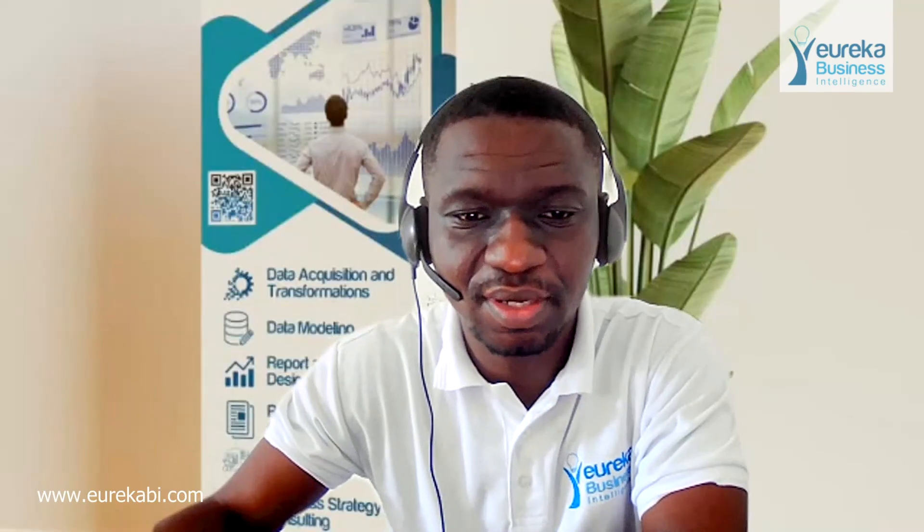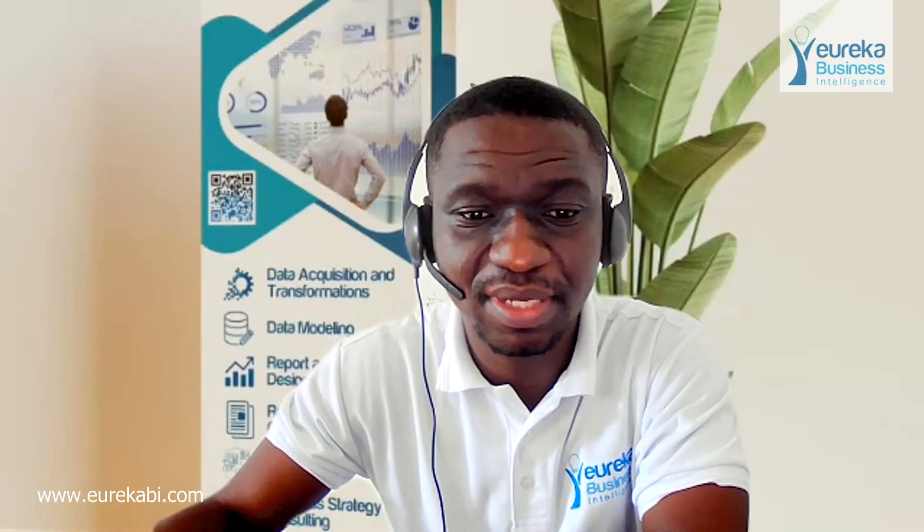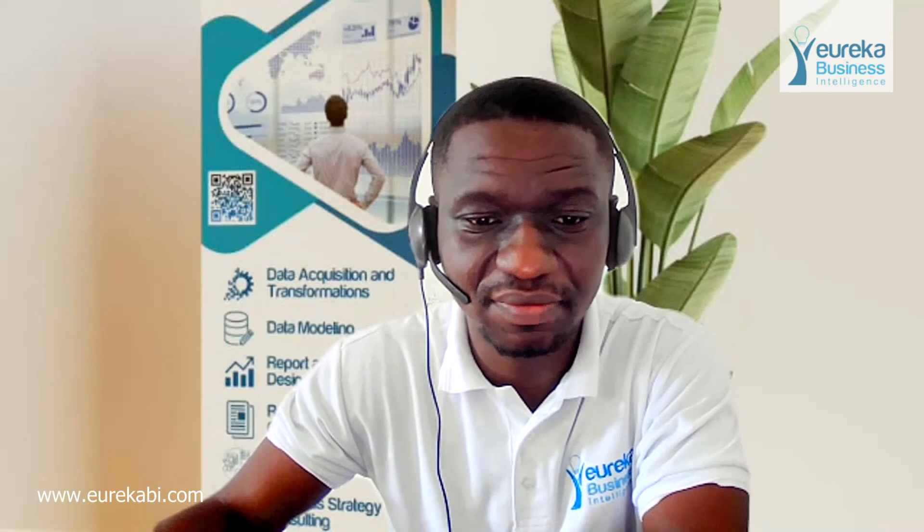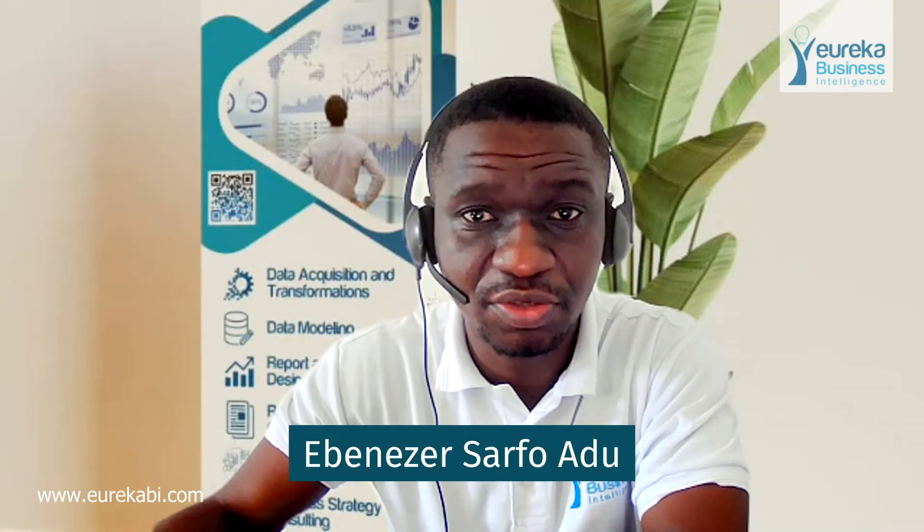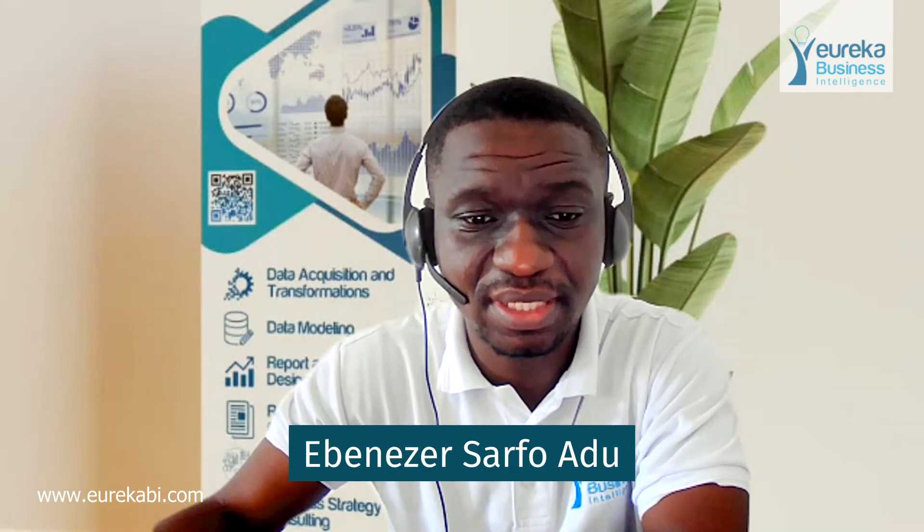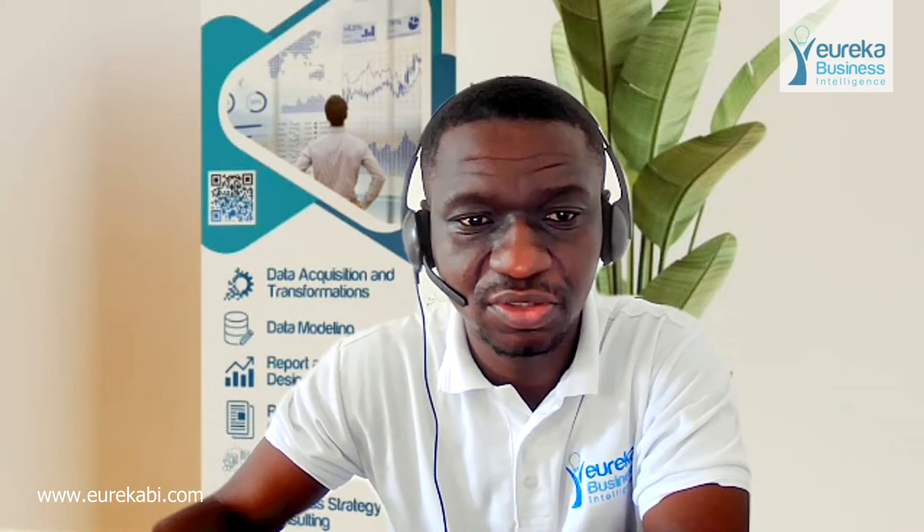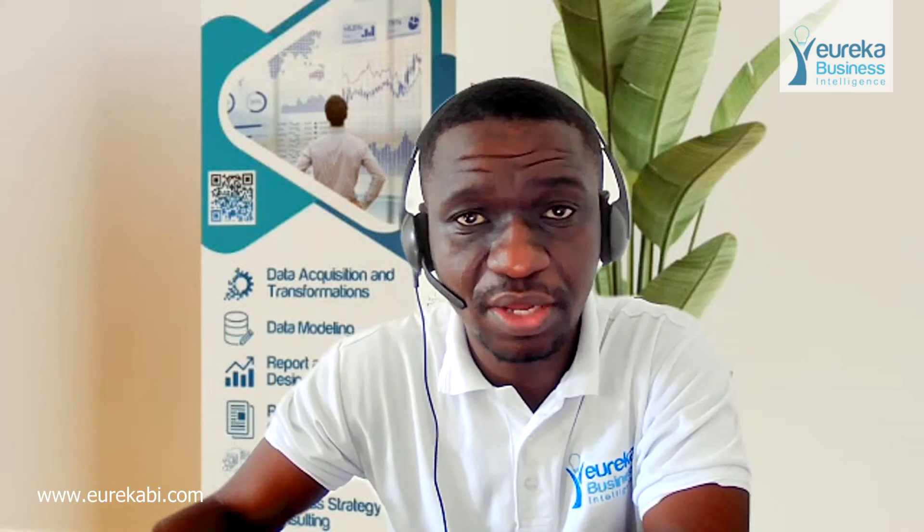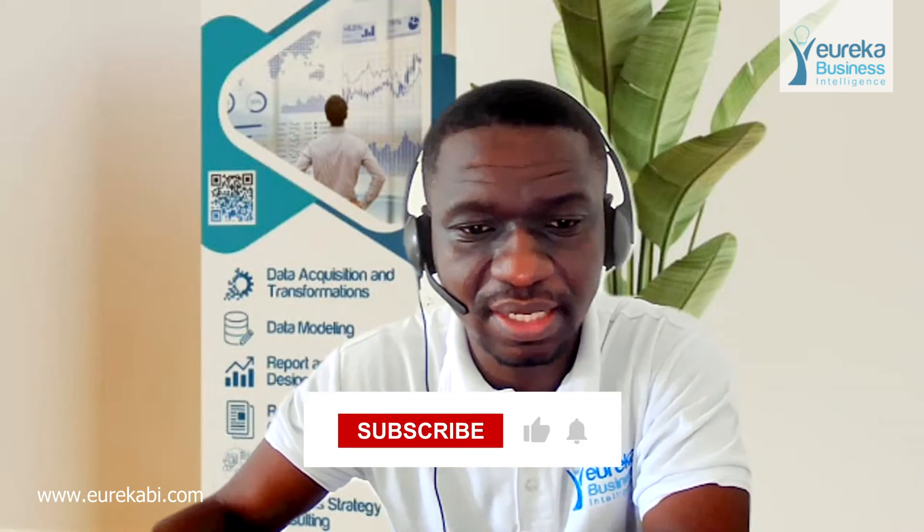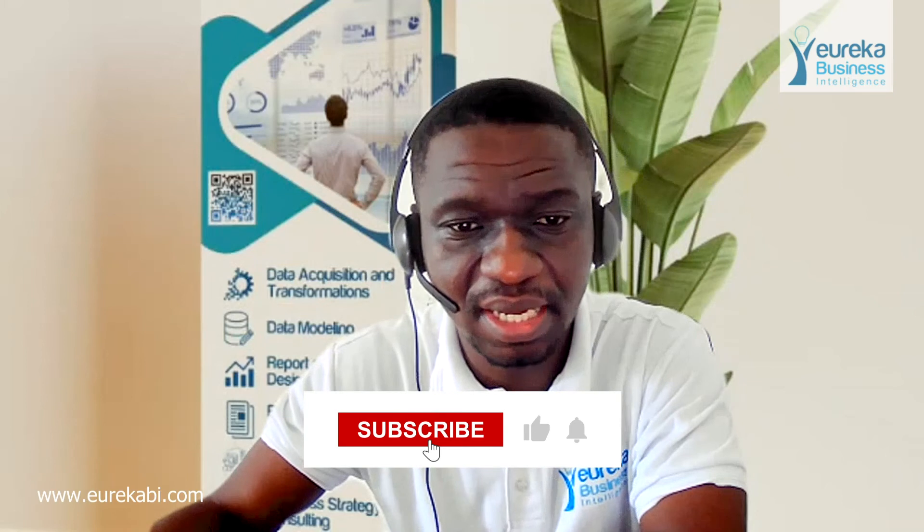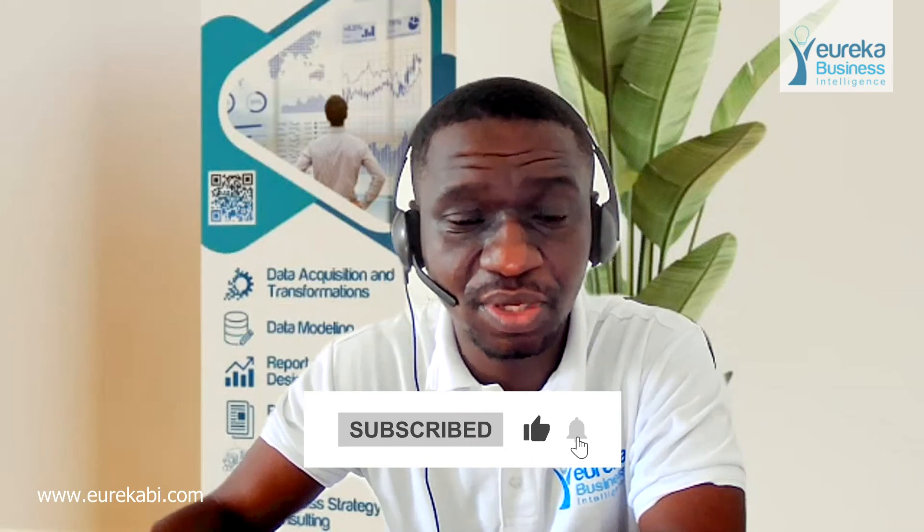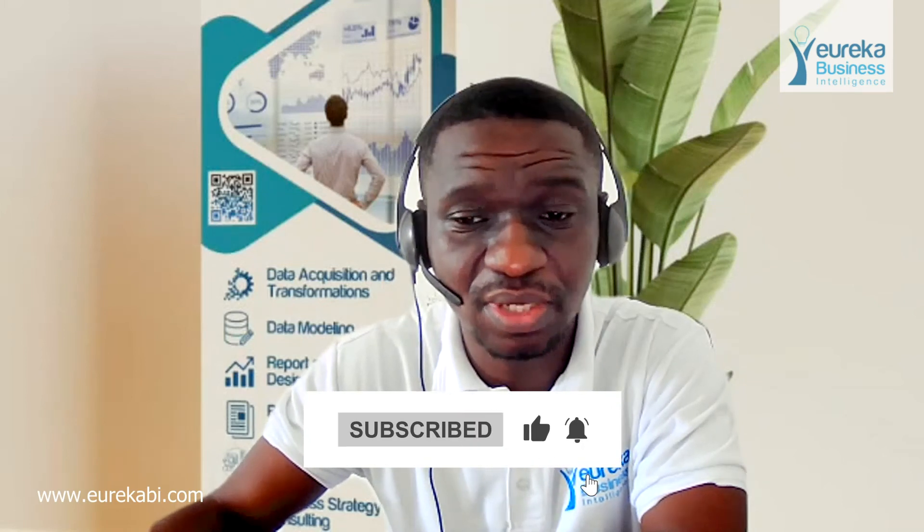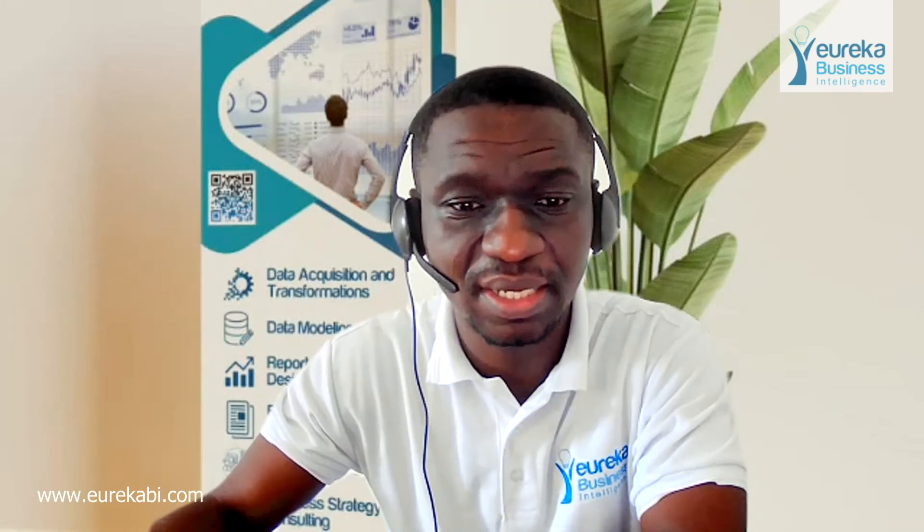Hi, welcome to 5 Minutes in Power BI with Ebenezer Safuadu, brought to you by Eureka Business Intelligence Group. Our previous video showed why you needed to learn Power BI, and also we went on to how to download Power BI.